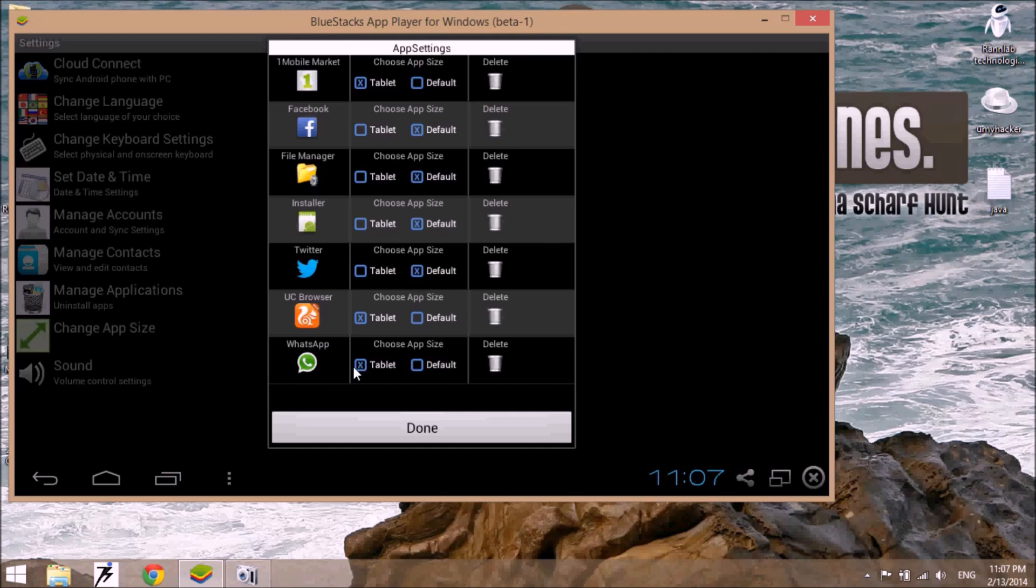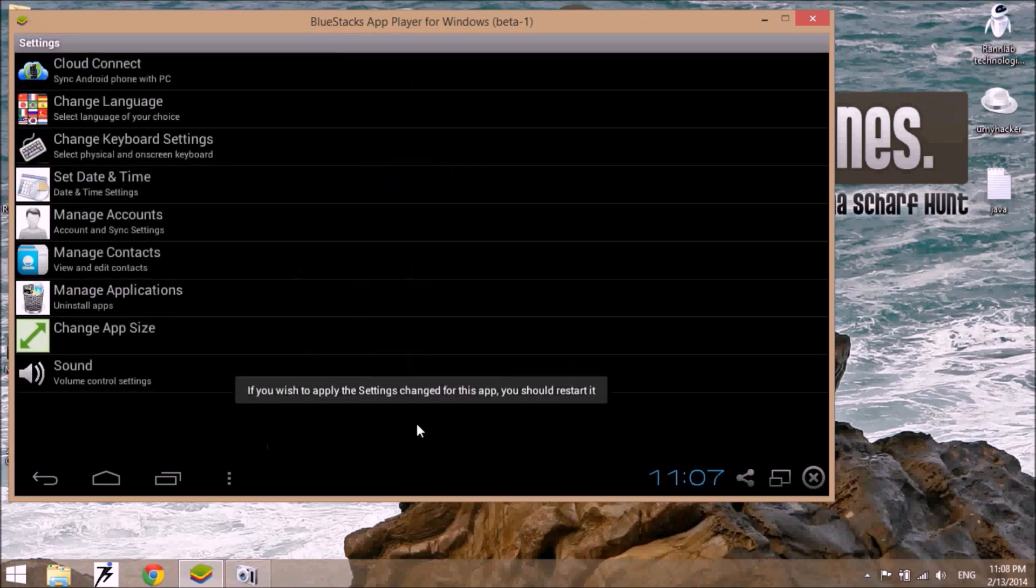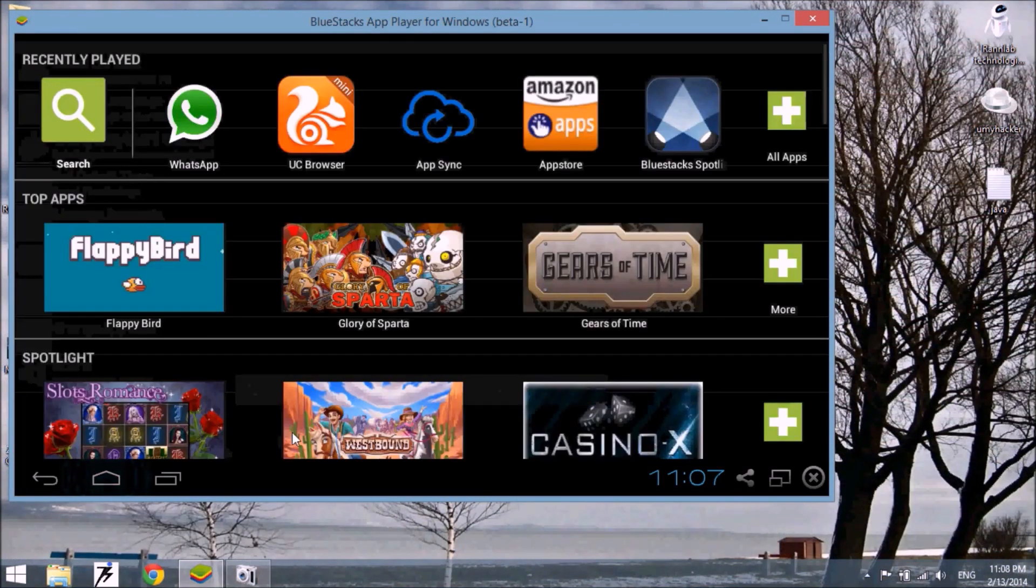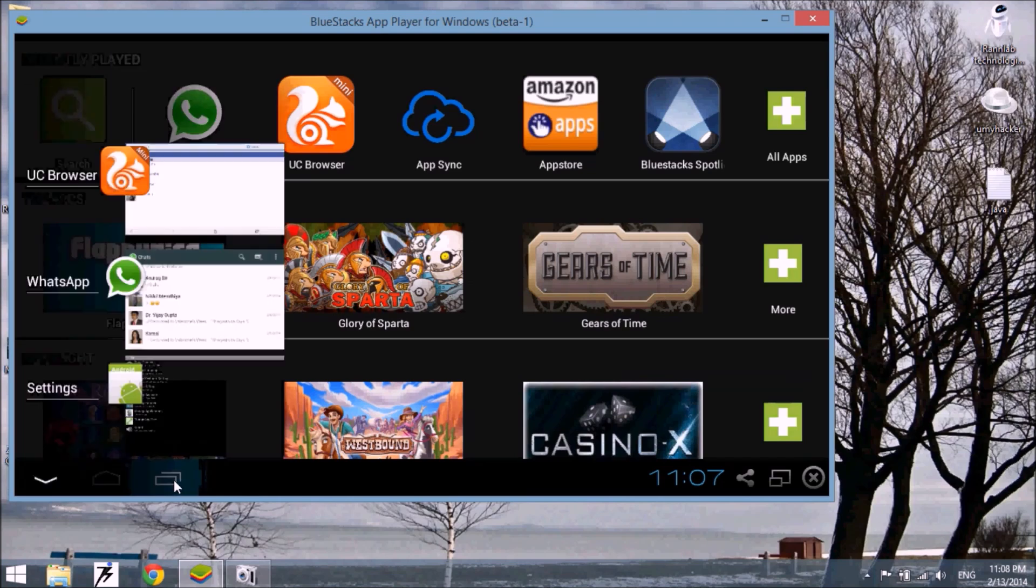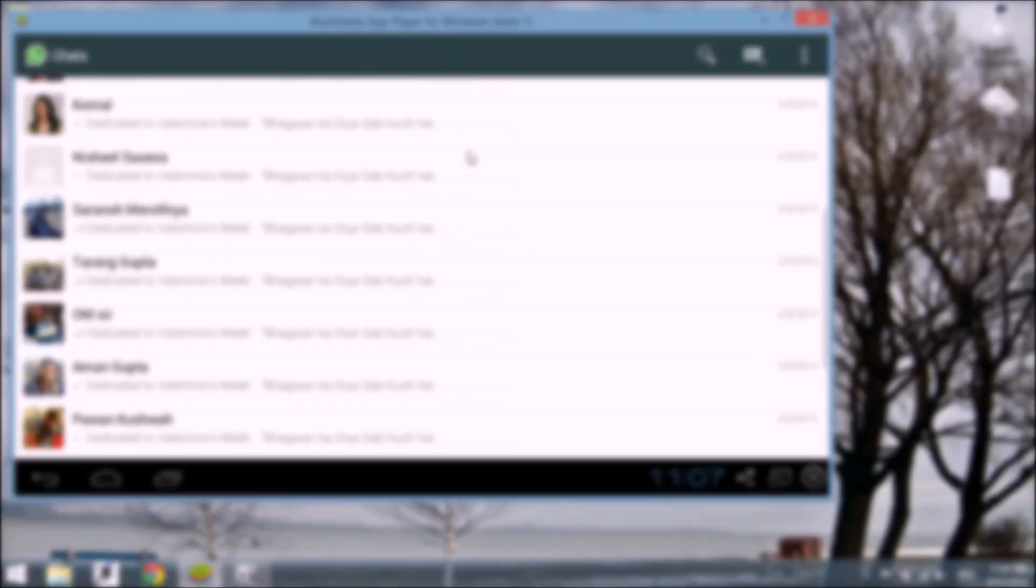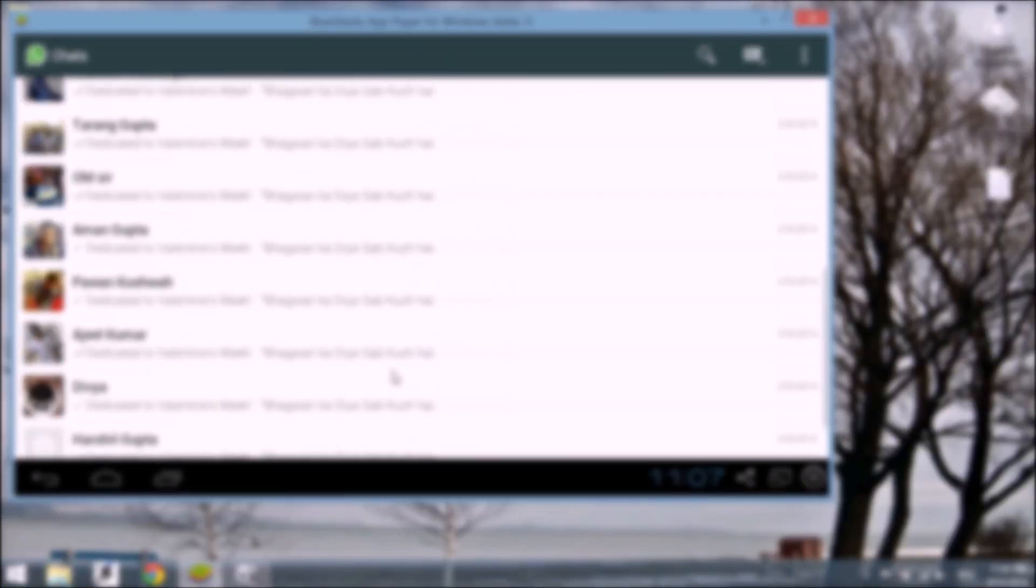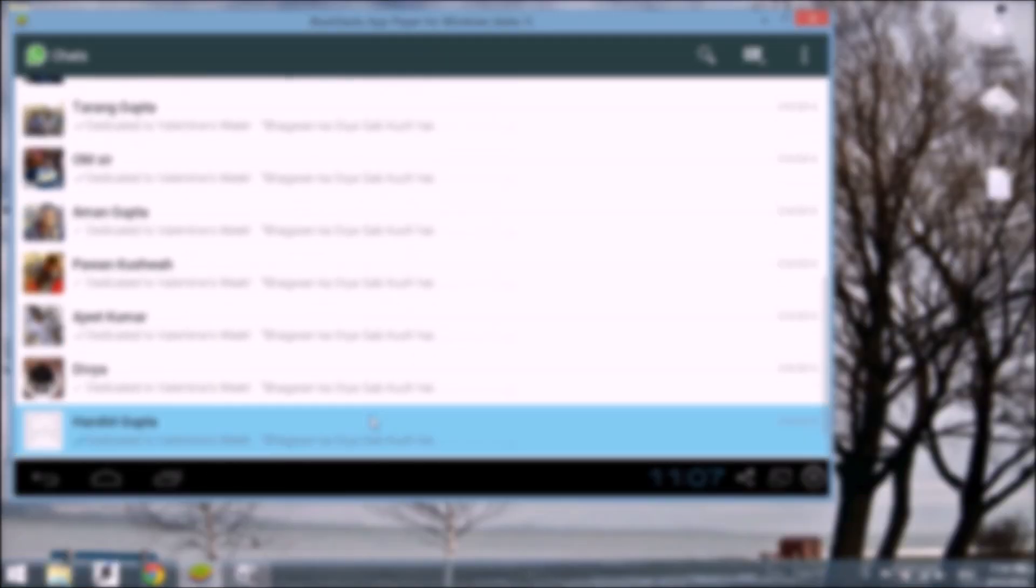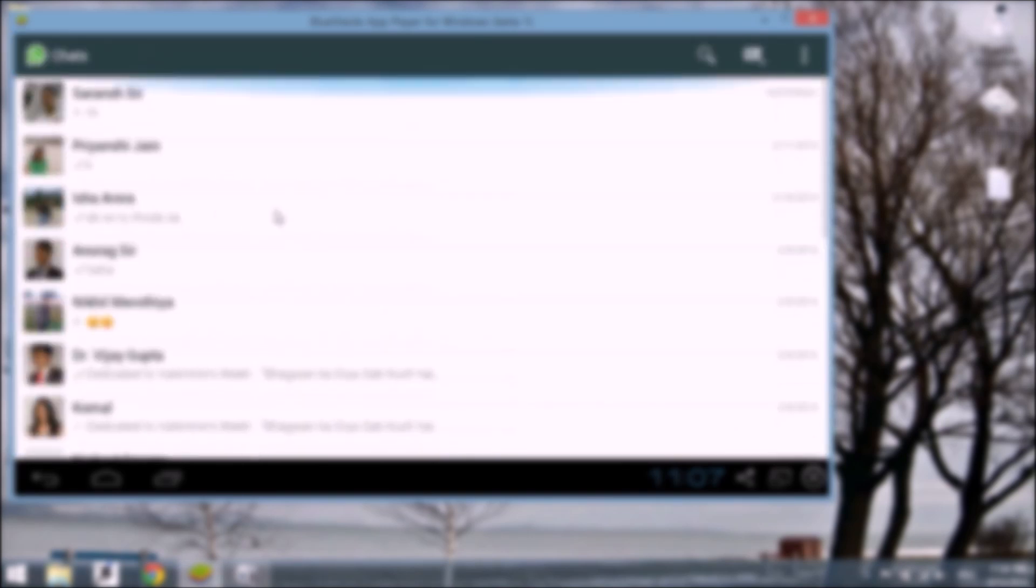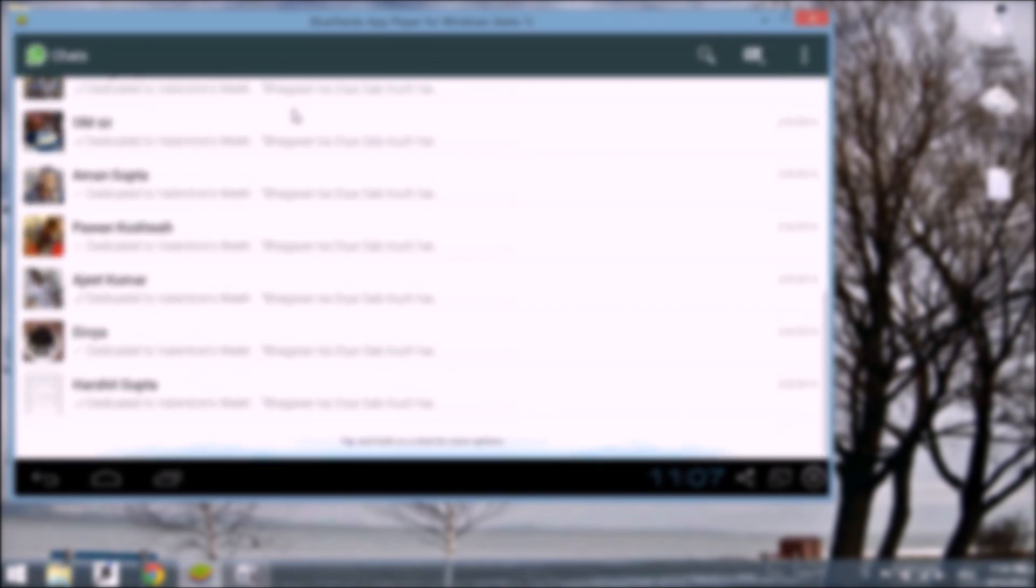And turn it right up. Now look, WhatsApp application runs in horizontal window mode. I hope this video helps you.